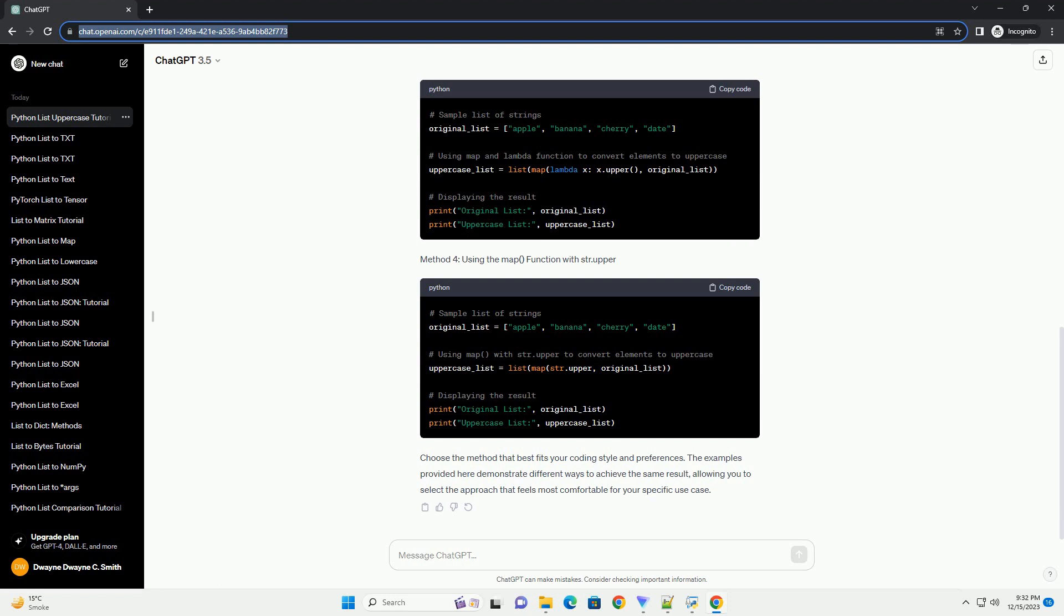Begin by creating a Python list with elements of your choice. For this example, we'll use a list of strings. To convert each element to uppercase, use a loop, for example a for loop, to iterate through the elements of the list.